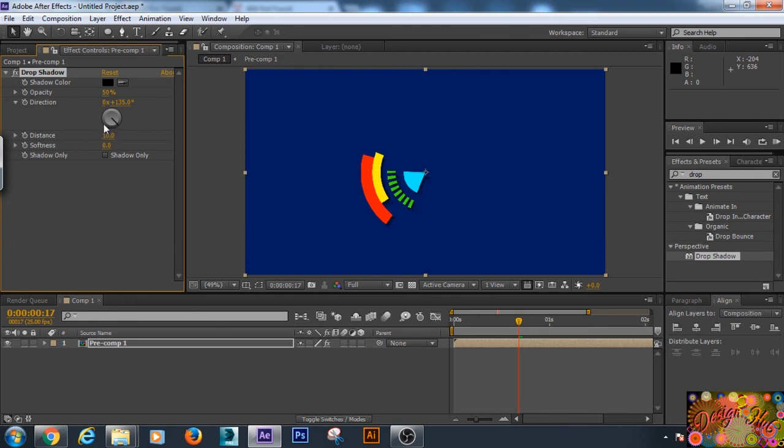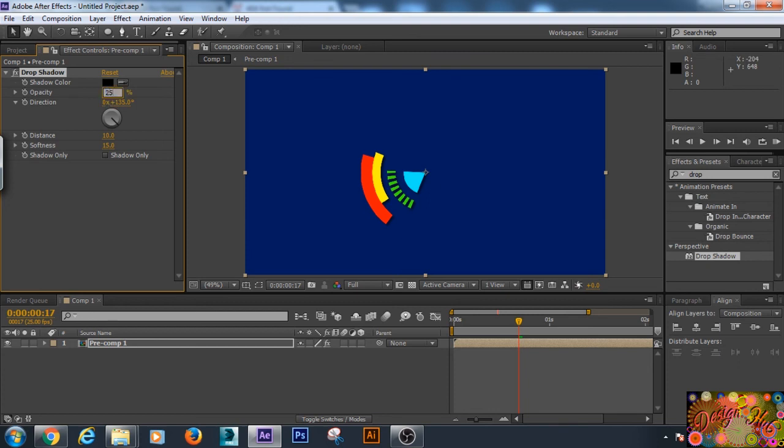And we will increase the softness to 15. Opacity we will allow it 25 percent. And we will increase some more distance. Let's hit 32.